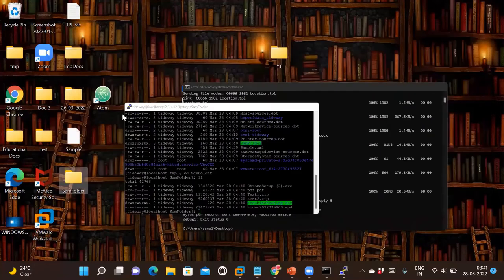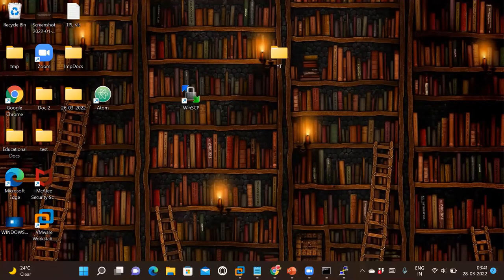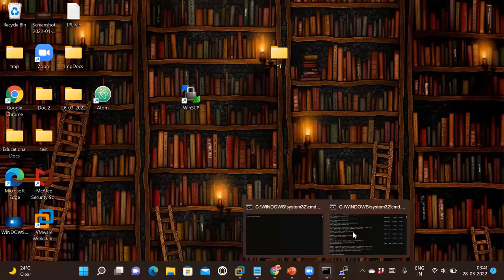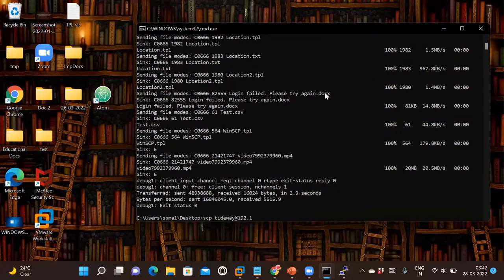Before that, let me delete this sample file and also the sam folder. Now going back to the Command Line, there is a small change in the SCP command. The format is: 'scp tideway@192.168.0.106' — where the Linux machine is the source.